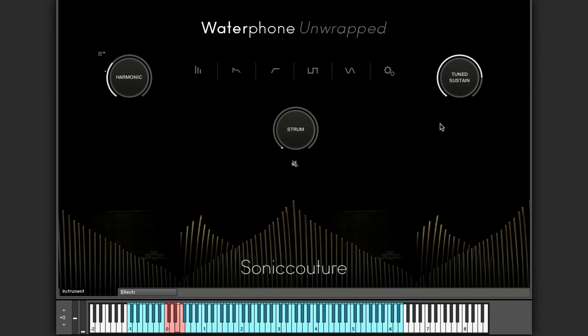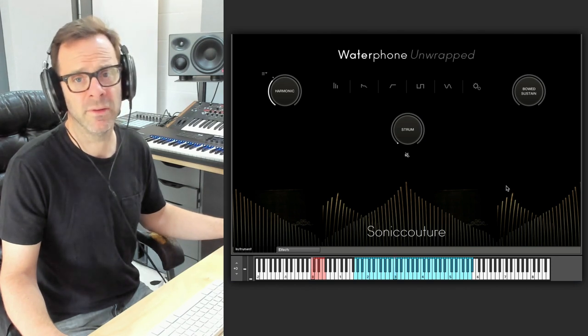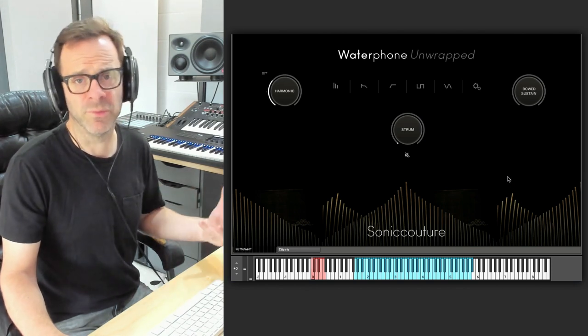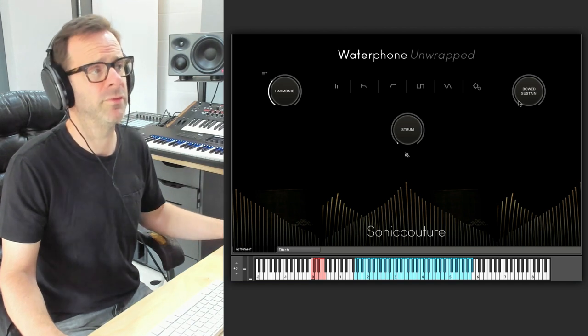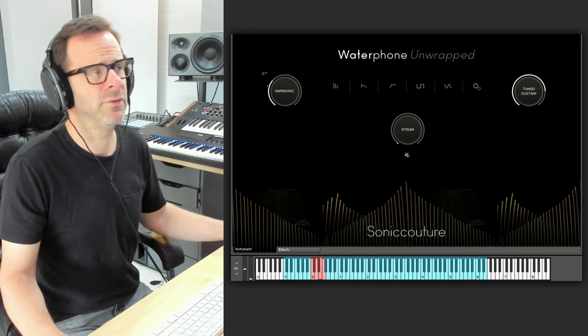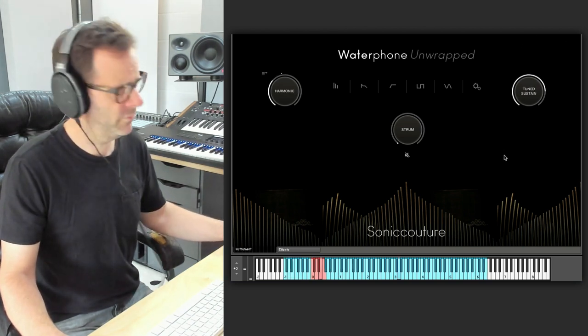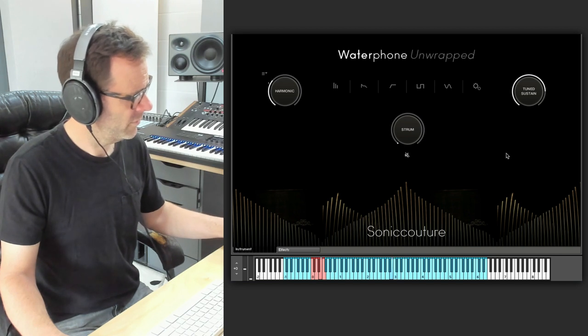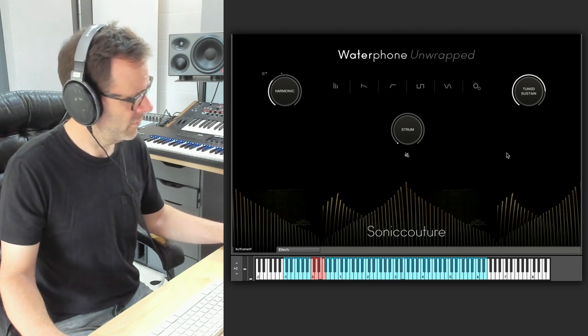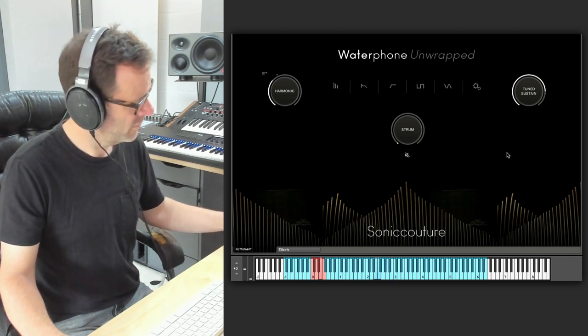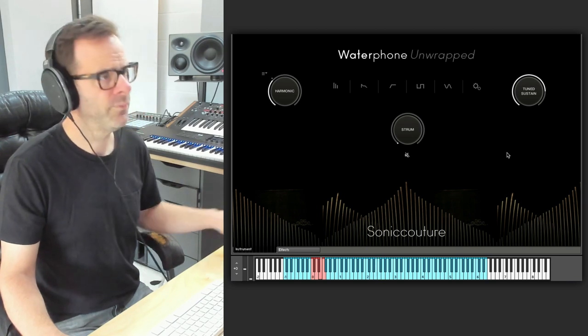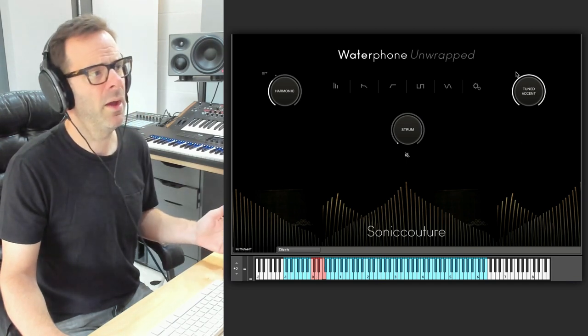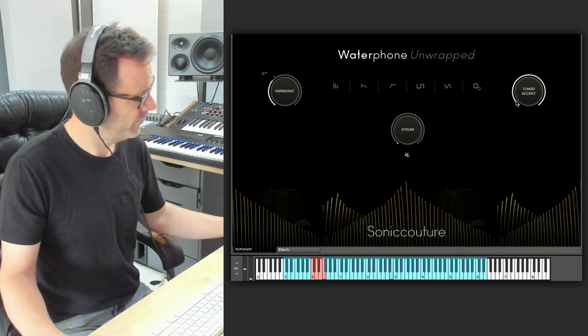And then what's really interesting is that we have a fully tuned version of the sustain. So the initial version here is kind of as it comes, as the instrument comes, which is not tuned. Waterphones aren't tuned, but we've created a tuned version. And again the accent to match that.